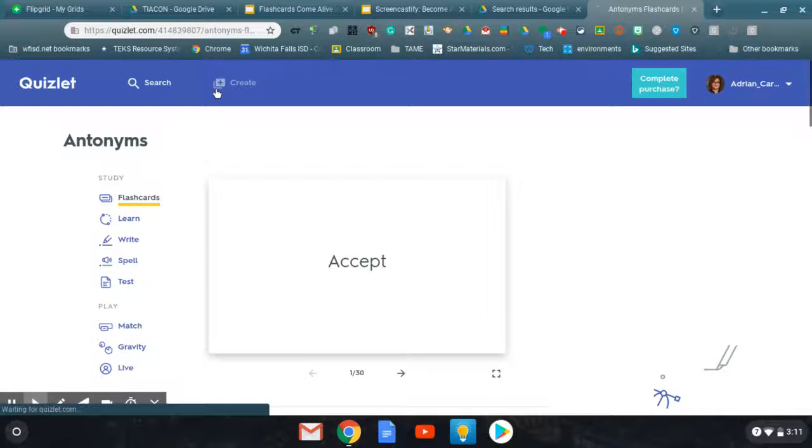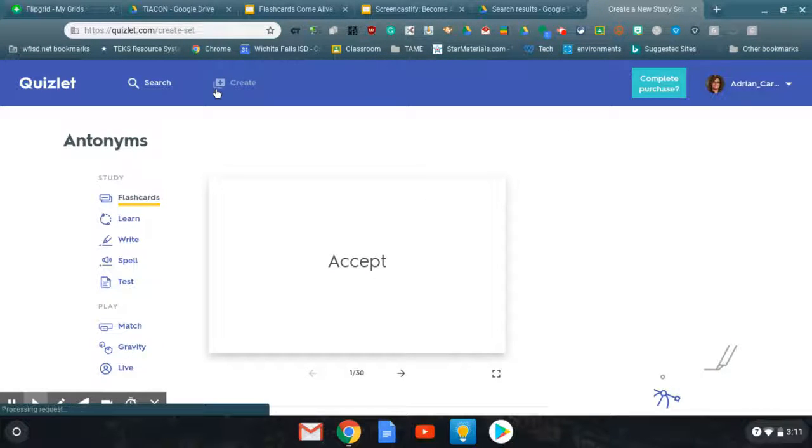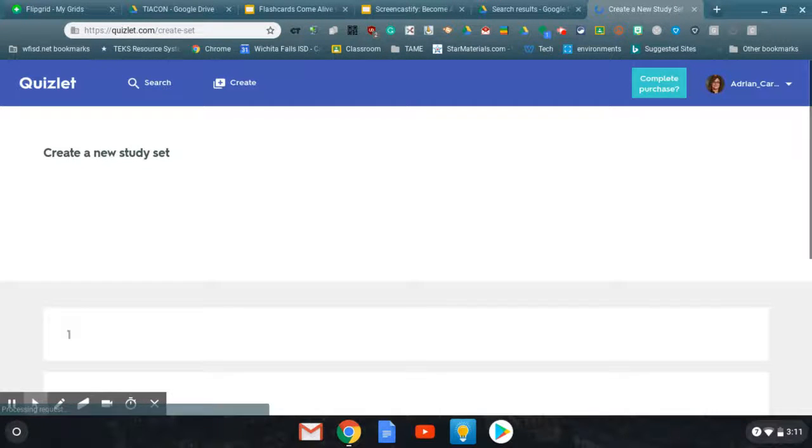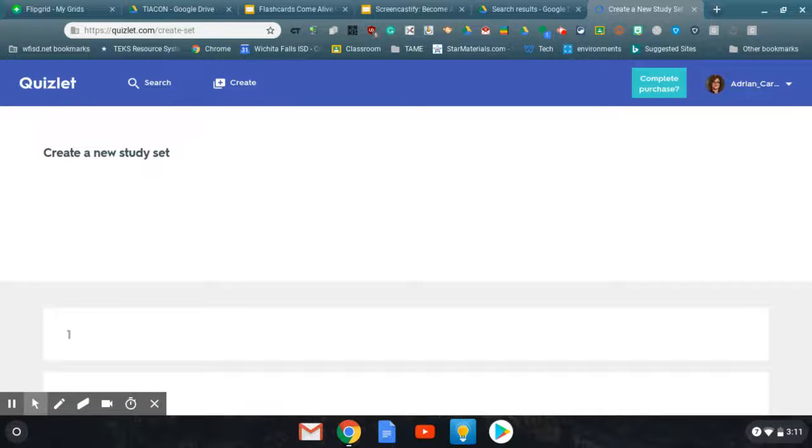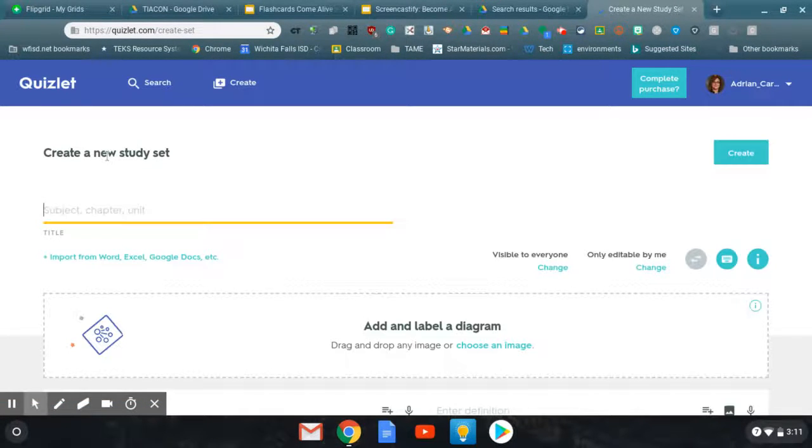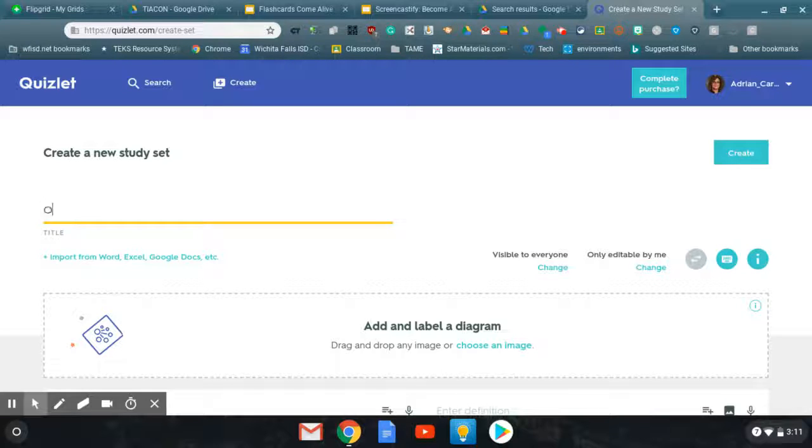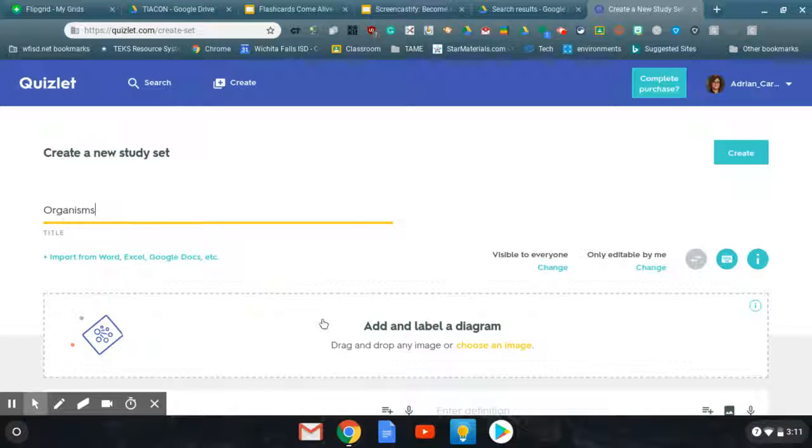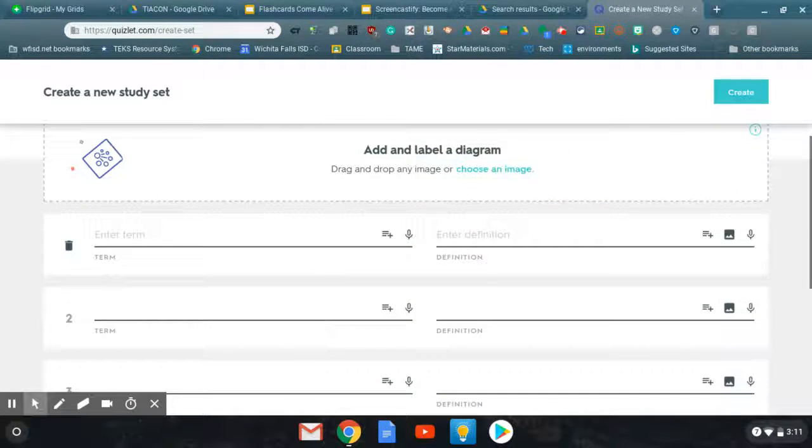Your other option is to create your own. So if you have a set of words that you want your kids to understand, then you can just make your own. So let's say I want to talk about organisms.